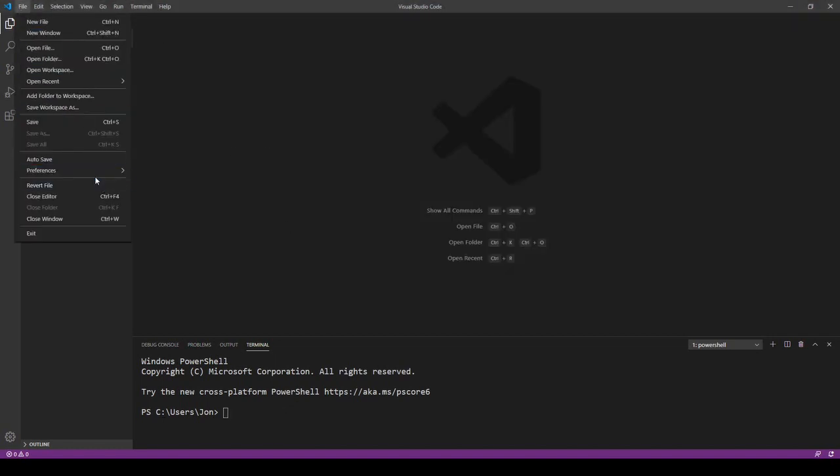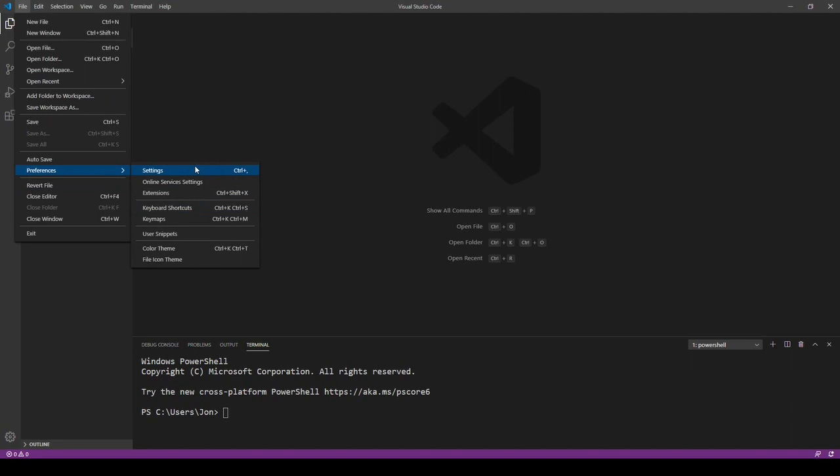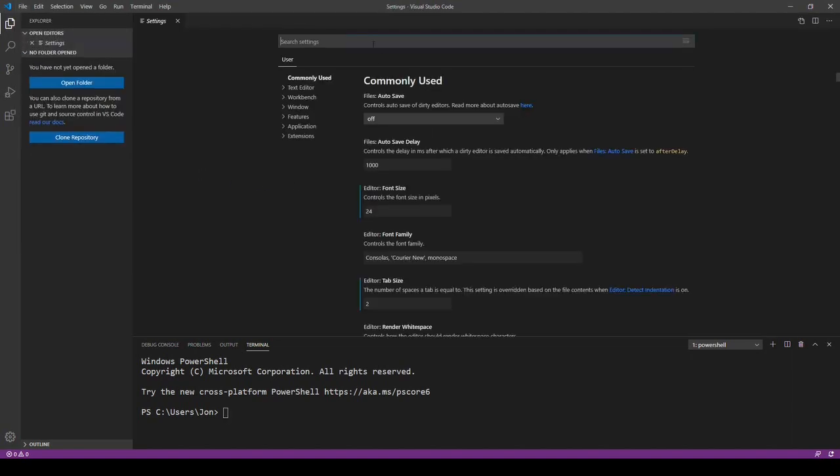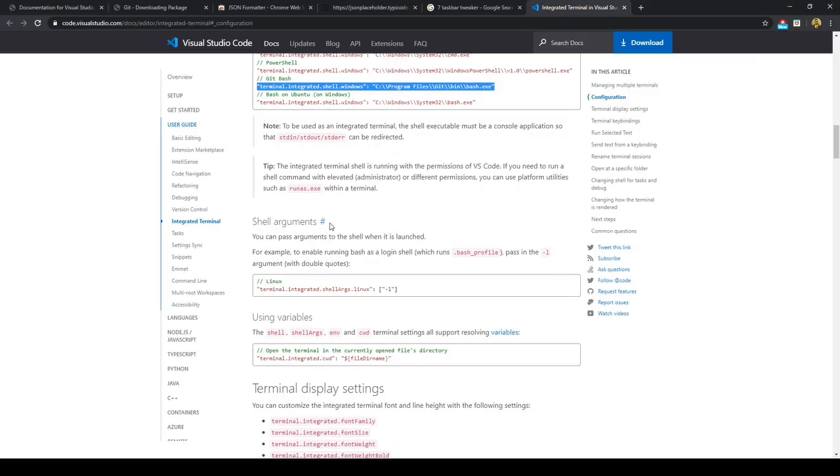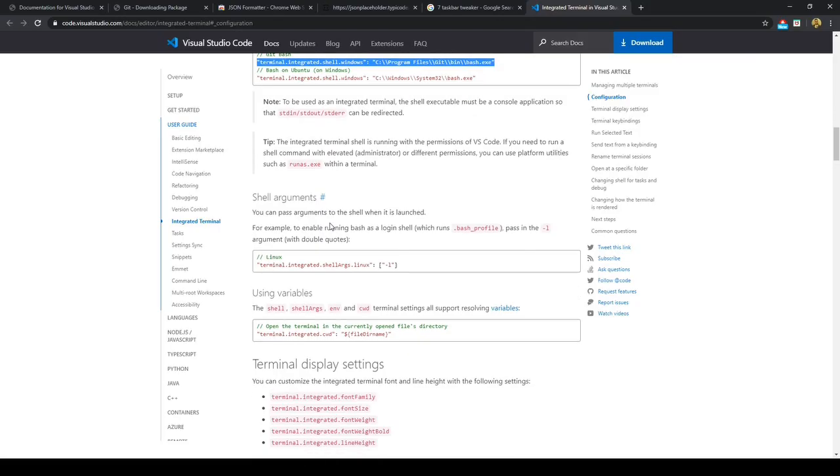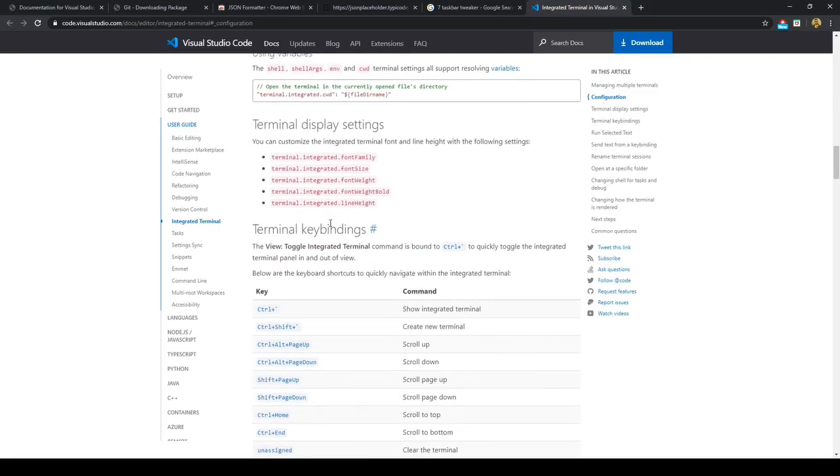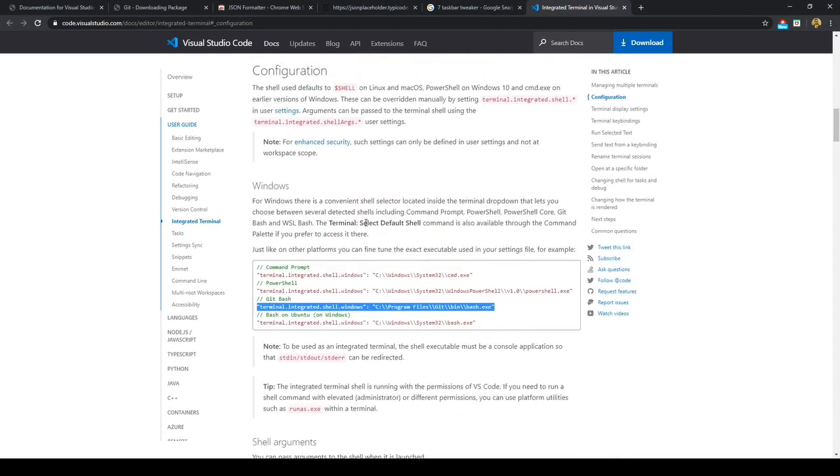And that's what we'll be copying into the Visual Studio Code. So we'll go into preferences, we'll go into settings, and then we'll go and search for it.